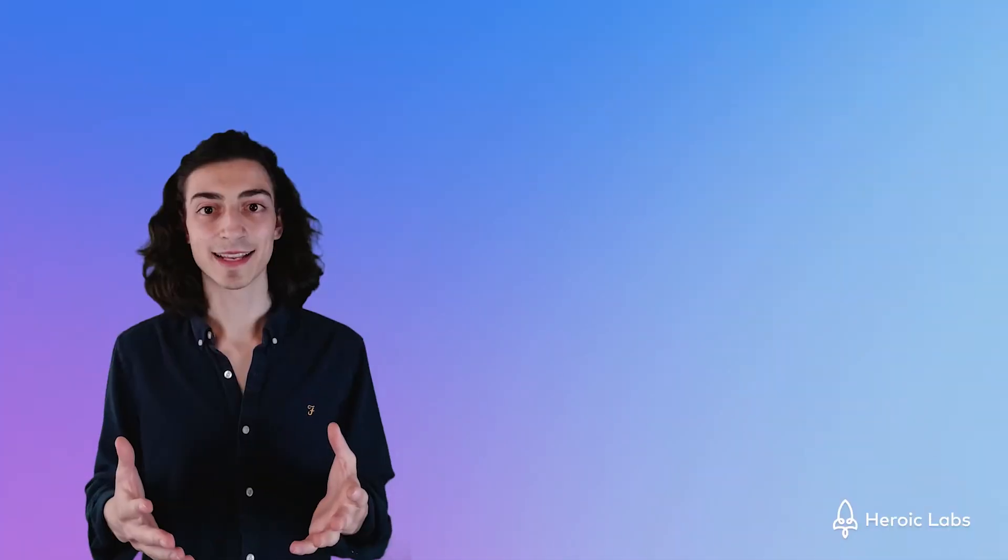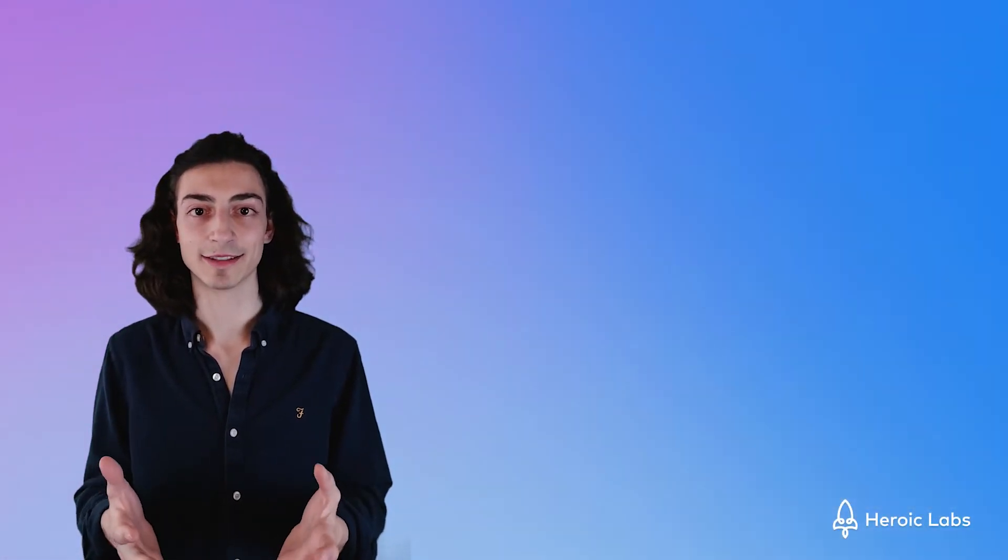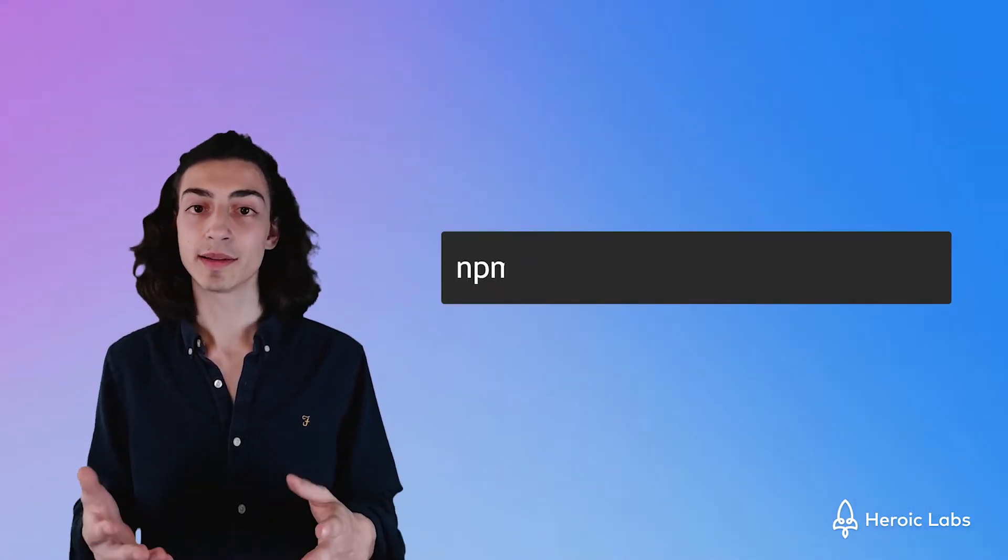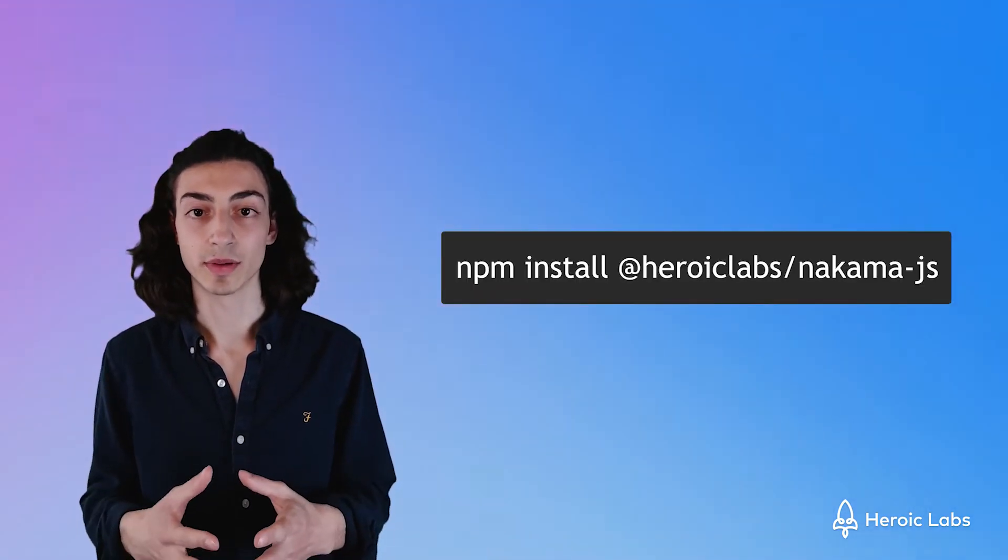Okay well let's actually start implementing authentication into Phaser.js and Nakama. First we need to get the Nakama.js library and we can easily do this by installing it with NPM.